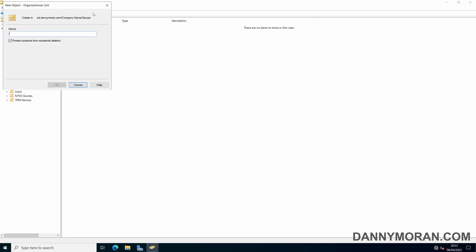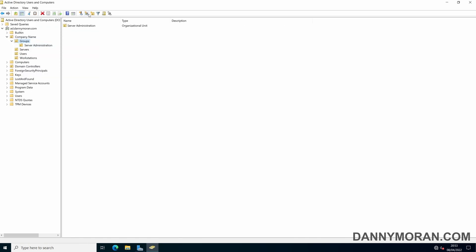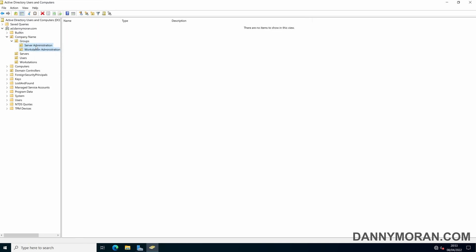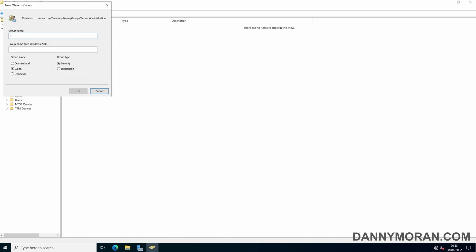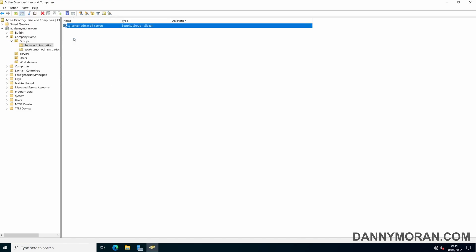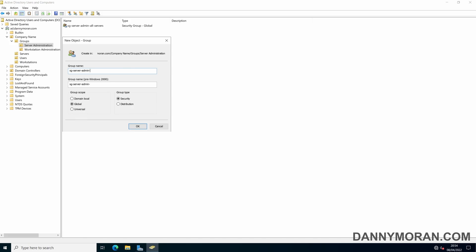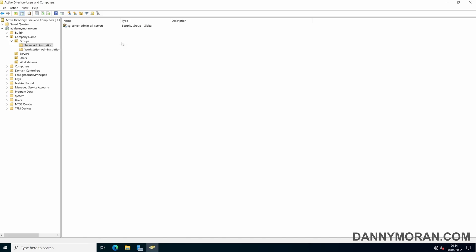Within Groups I will create a new organizational unit called 'Server Administration' and also one called 'Workstation Administration'. Within Server Administration I will create a new security group called 'SG Server Admin All Servers', and then a secondary one for a specific server which I will call 'SG Server Admin Deployment', which is the name of the server.